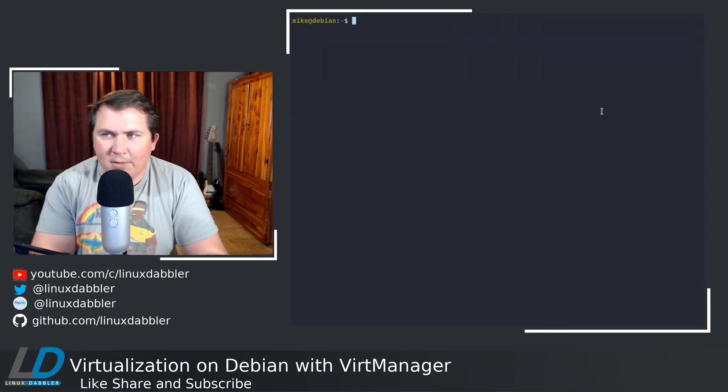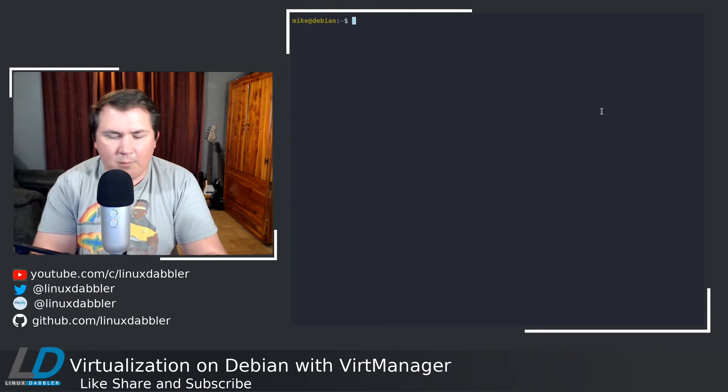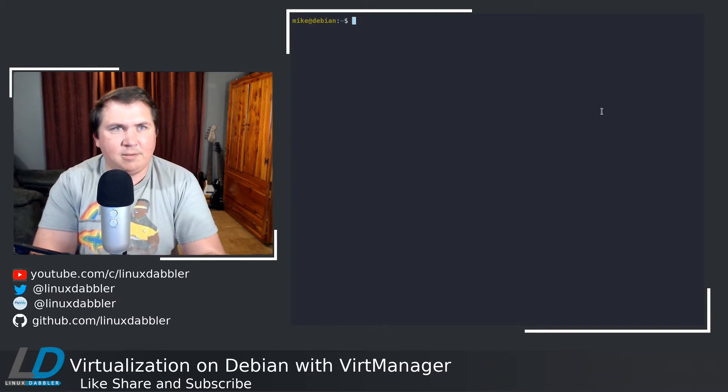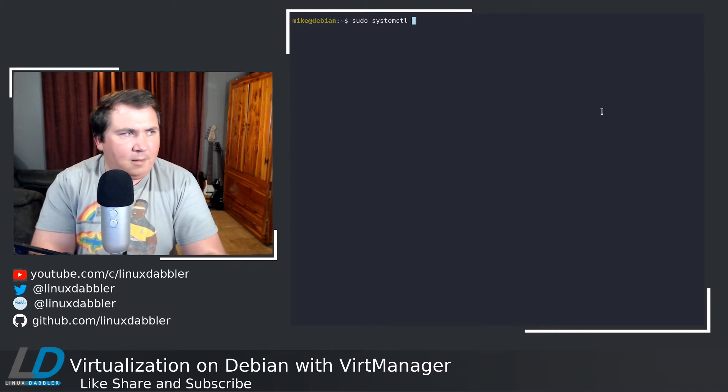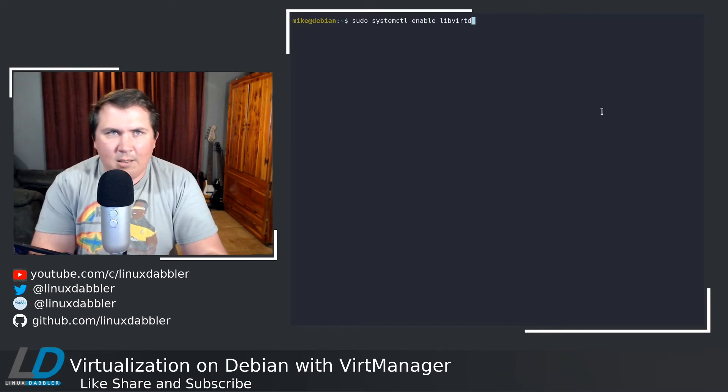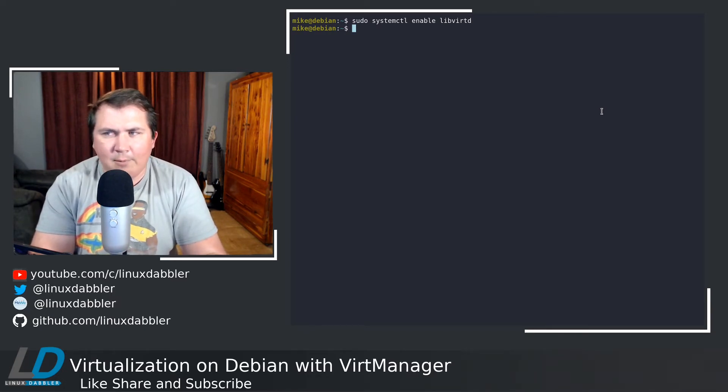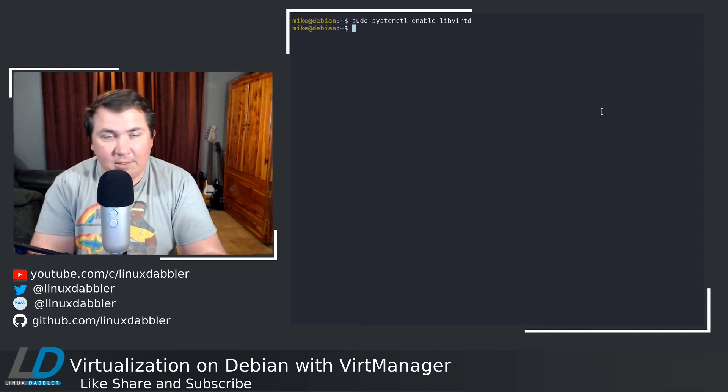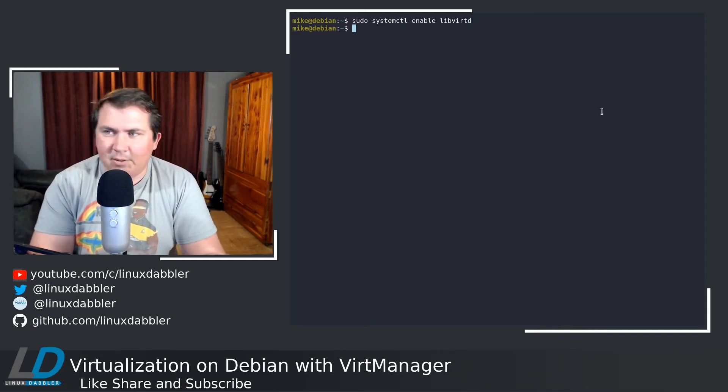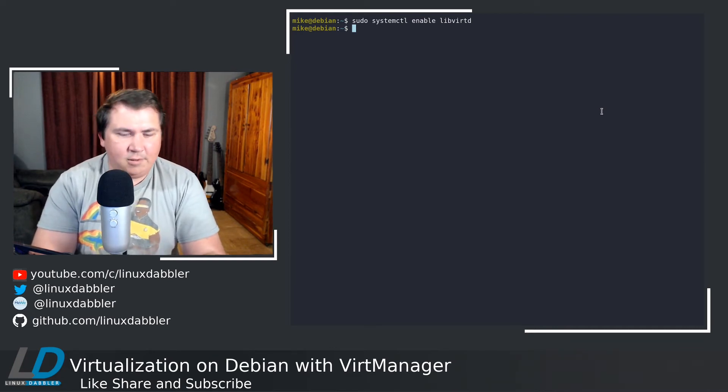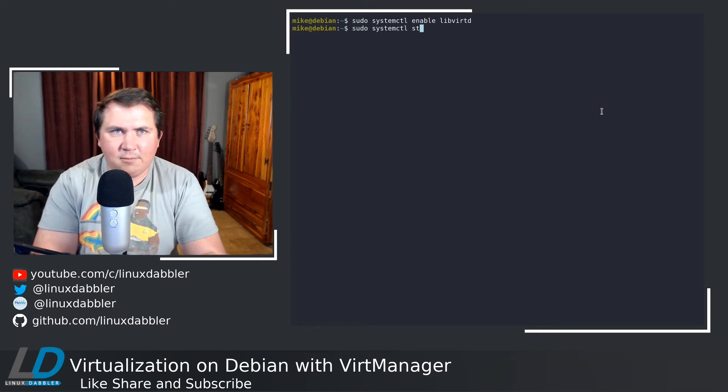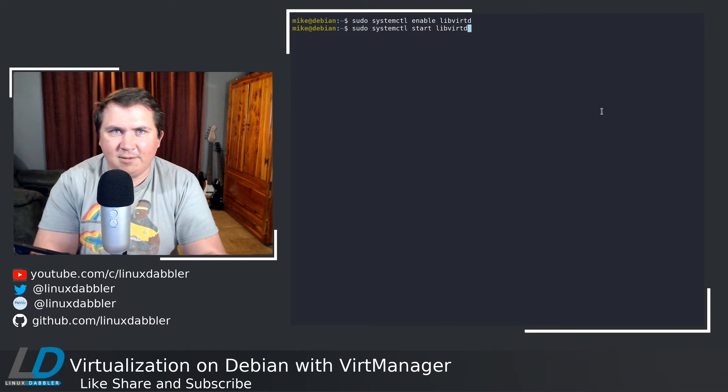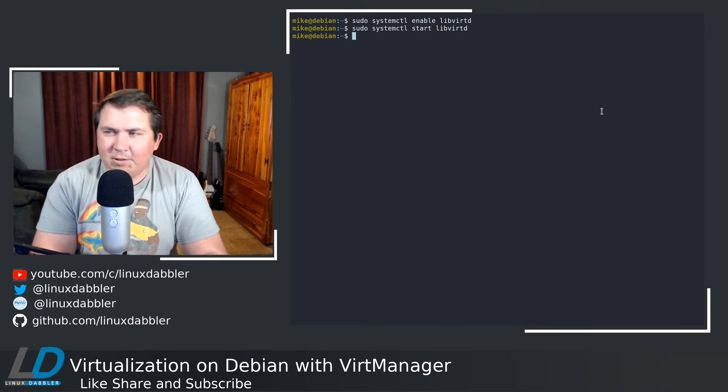Once that command is done running, there's a couple of systemd things you're going to need to do. Let's do sudo systemctl enable libvirtd. Then you want to go ahead and start libvirtd, because when you enable something in systemctl, or in systemd rather, when you enable it, it just enables it on boot. It doesn't actually start the service. So let's do the same command: sudo systemctl start libvirtd.